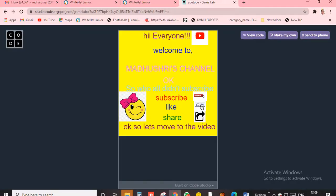Hi everyone, welcome back to Madhushri's channel! I'm very excited to teach you this. Today, welcome back to Madhushri's channel. Who all has subscribed to Madhushri's channel? Like and share, okay? So let's move to this video. Before going to the video, I'll just say...